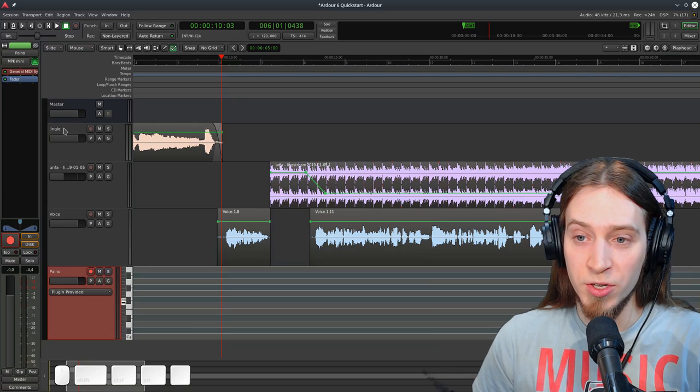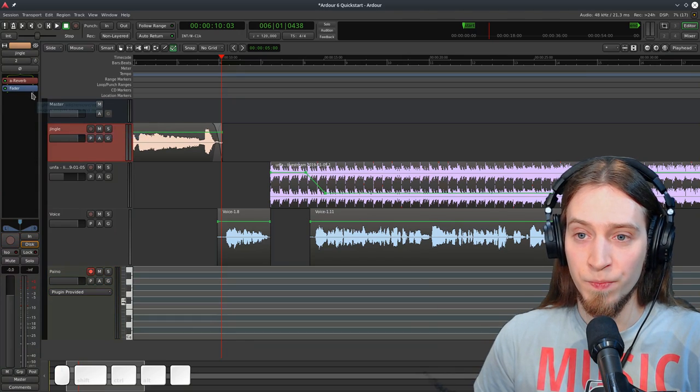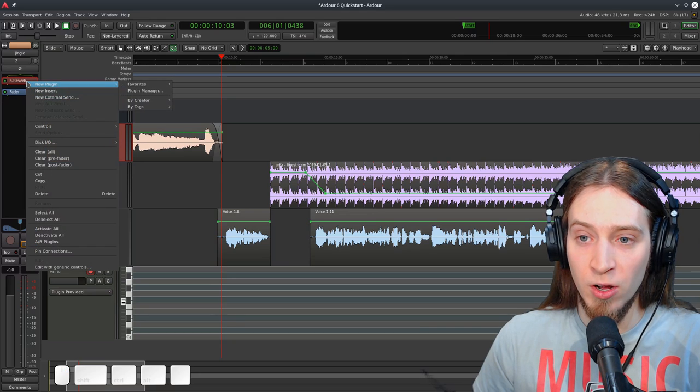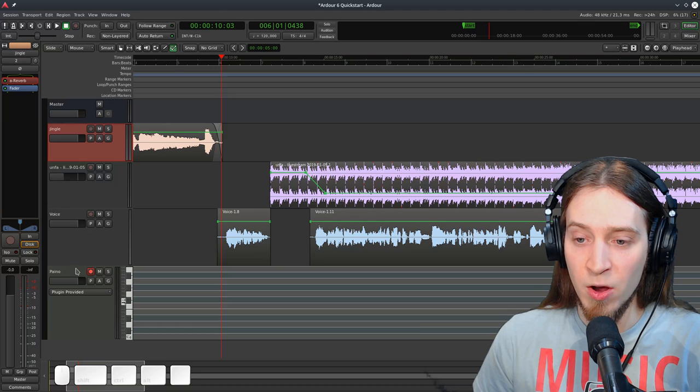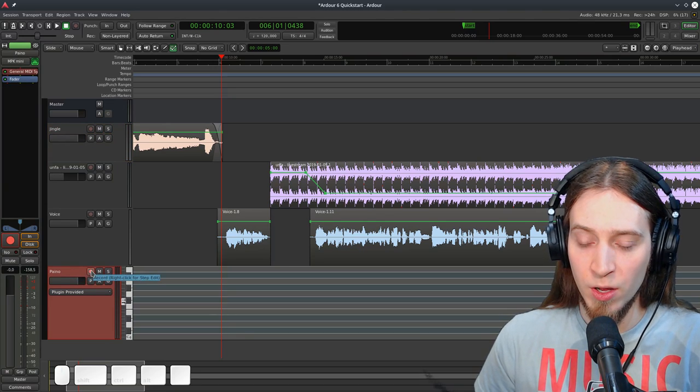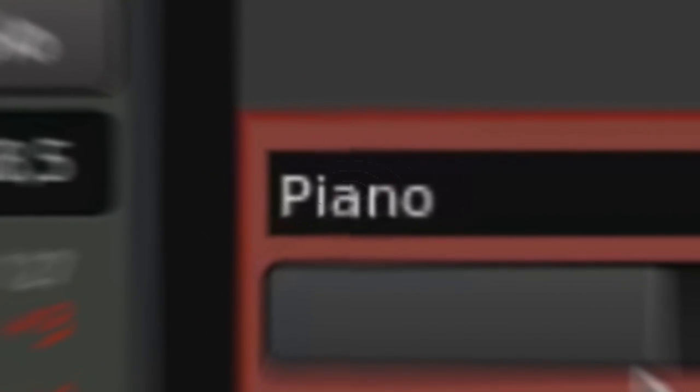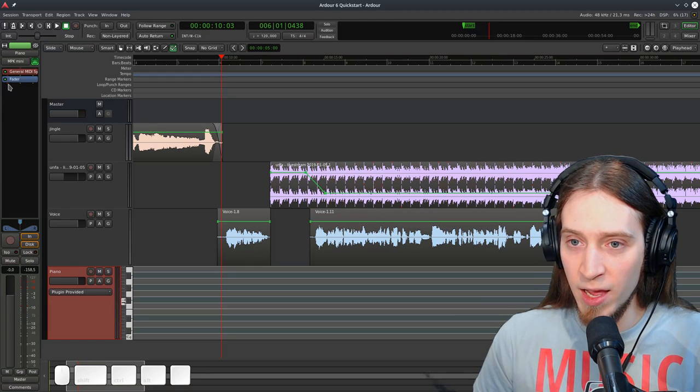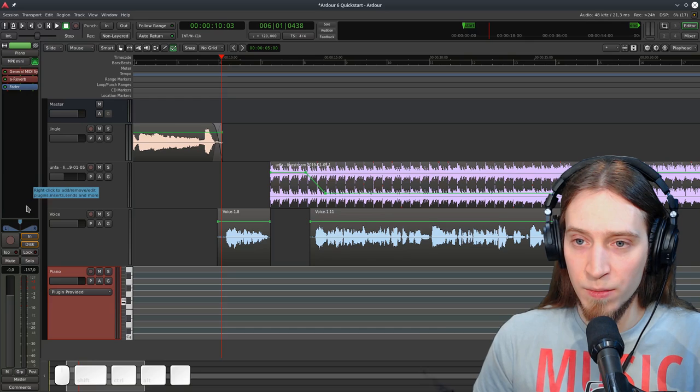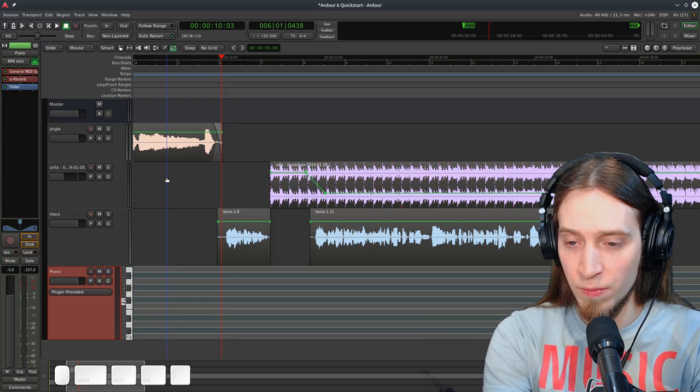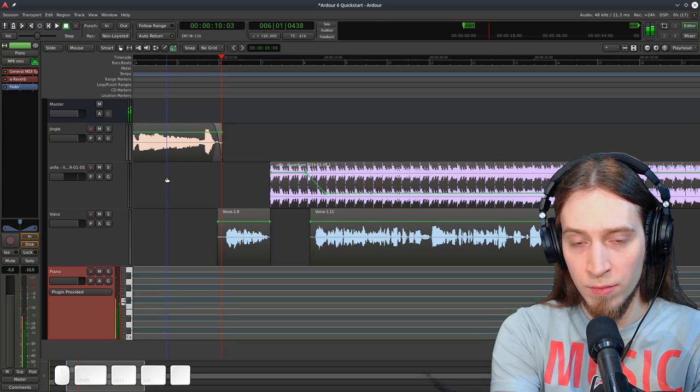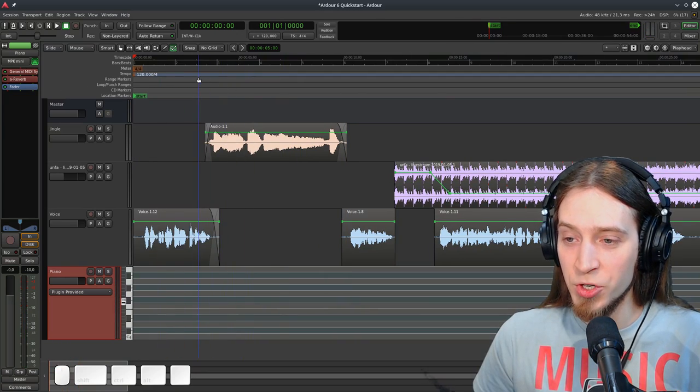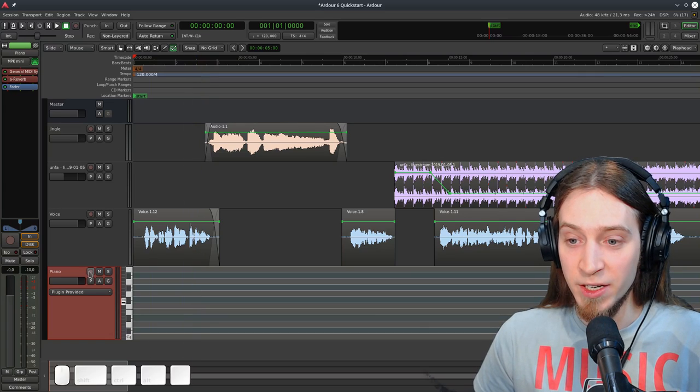It would be good if we had a reverb effect, so we can just go to our jingle and copy this one. Let's right click on this effect and use copy. Now I'm gonna go back to my piano track, which is badly named. I know. Piano. Yes. And I'm going to right click here and paste it. Now our piano should have a nice reverb. Great!